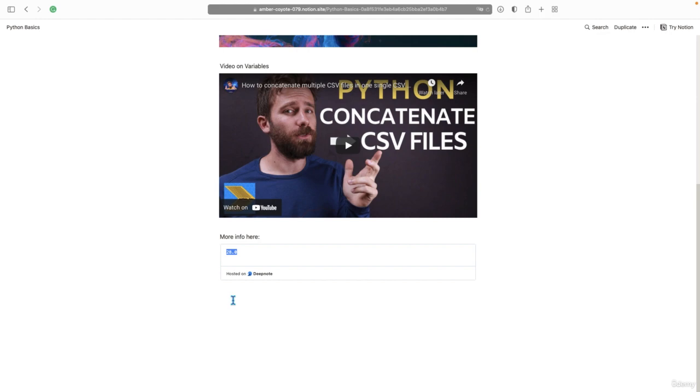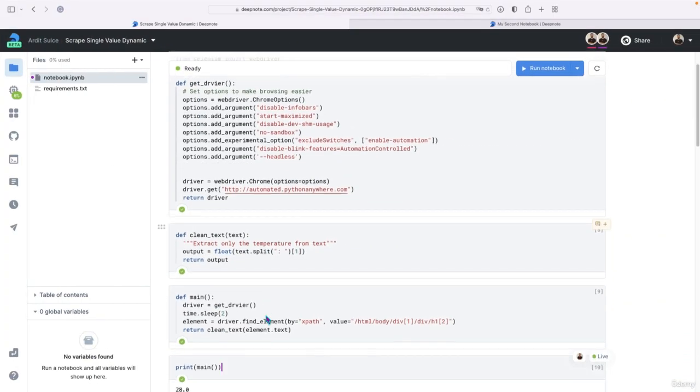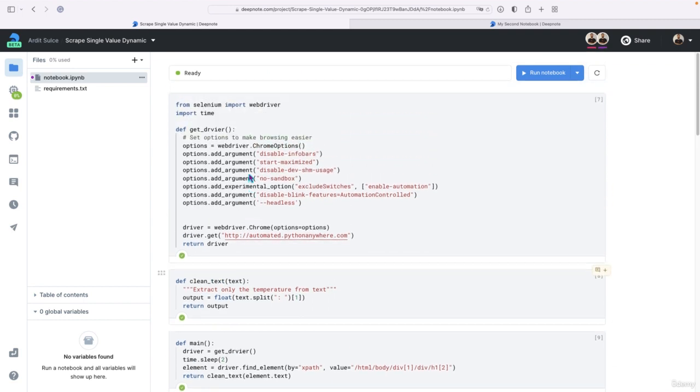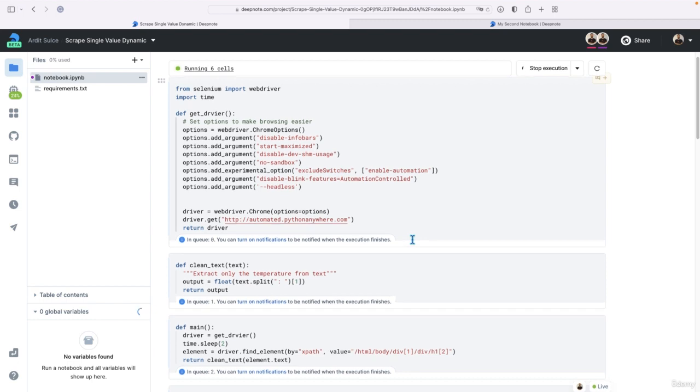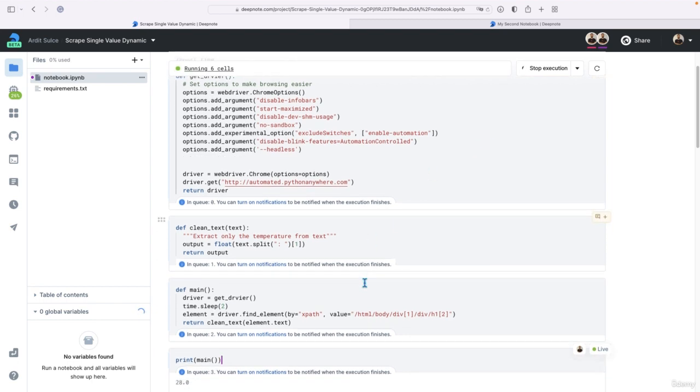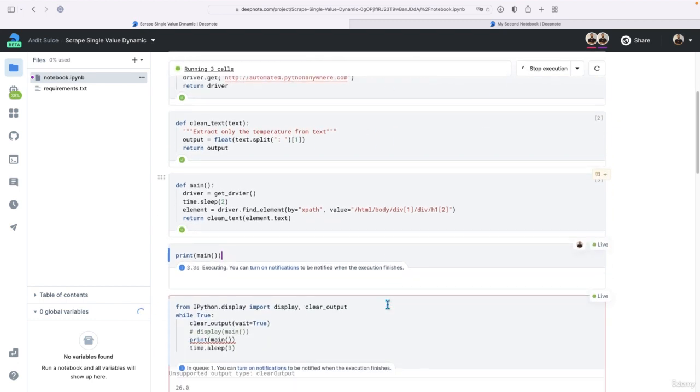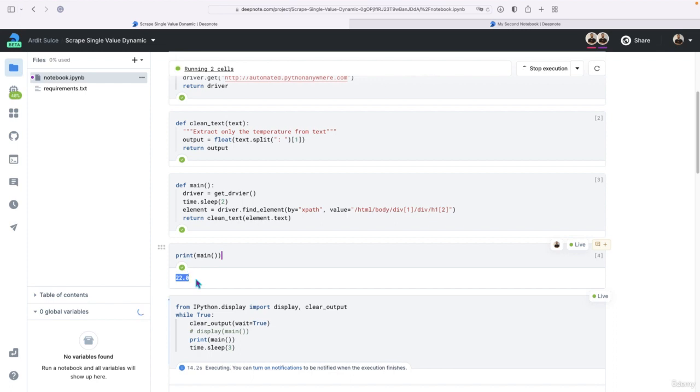Now see what happens if this output in the cell in the notebook is updated. So I'll run this again, after having run all the notebook, of course, or we can just click on the run notebook. So to run one cell, you should run the previous cells first, or just click run notebook as I just did. So now we have 22 here.